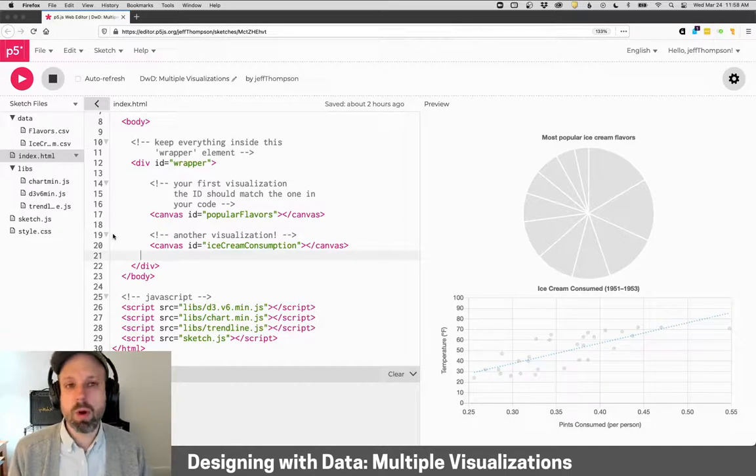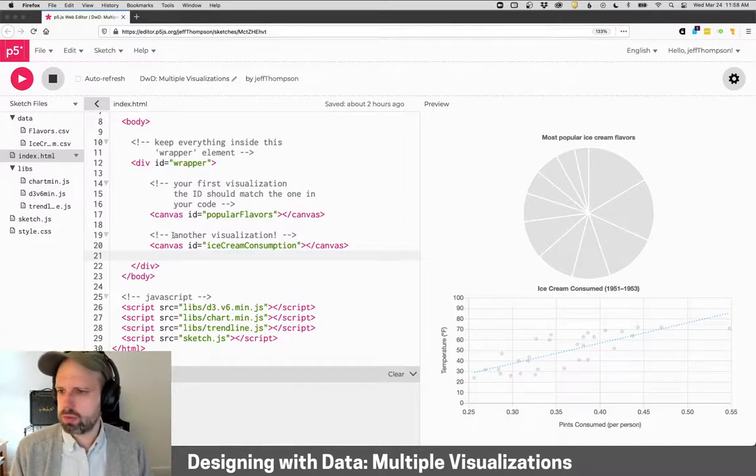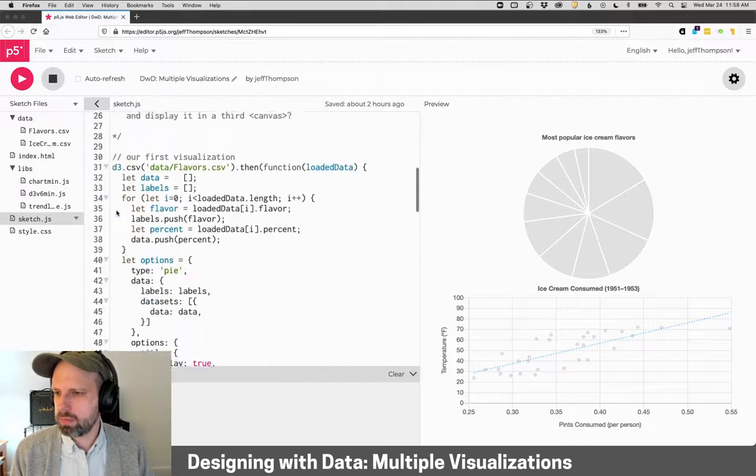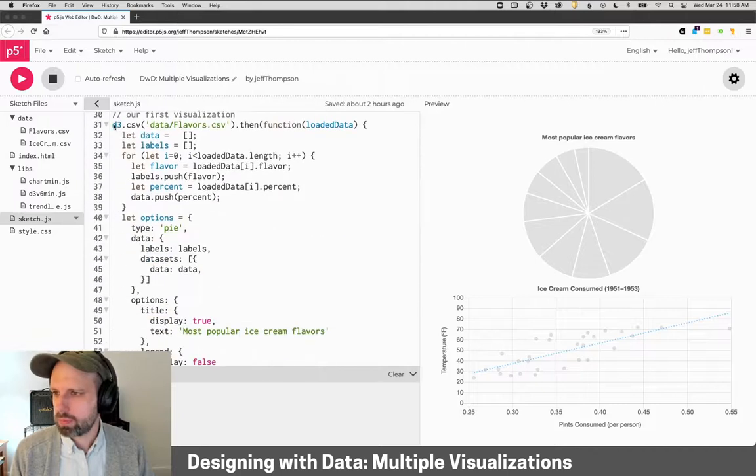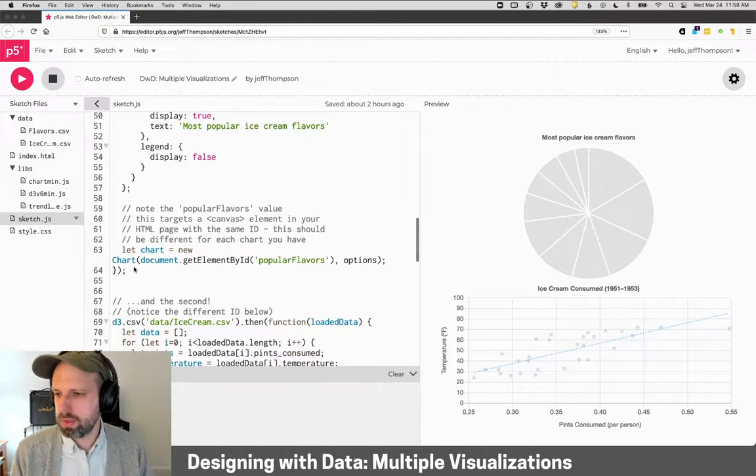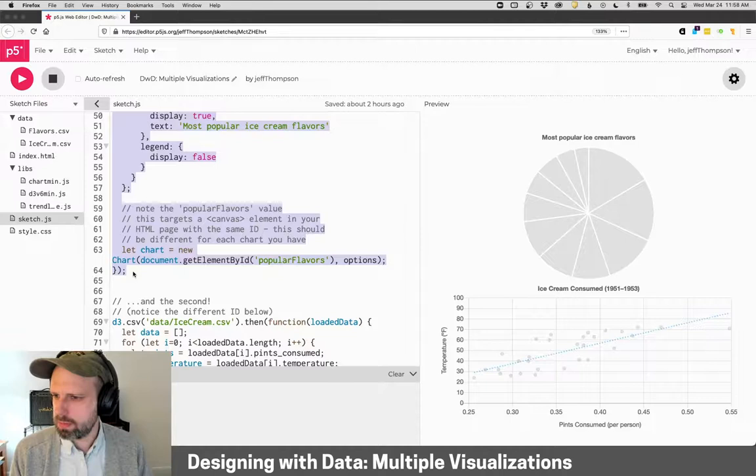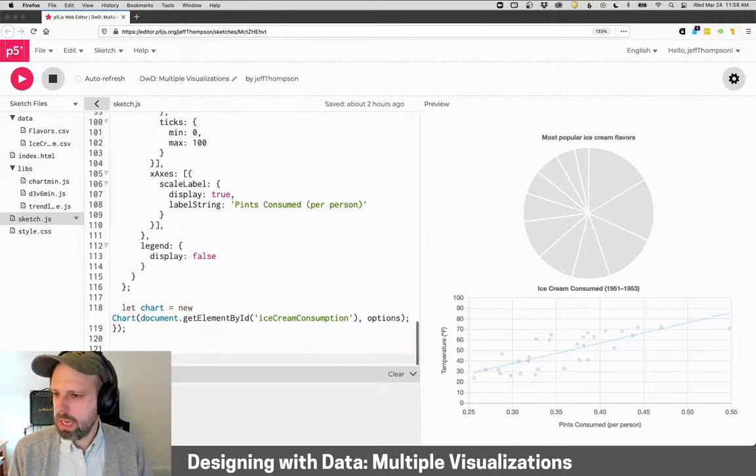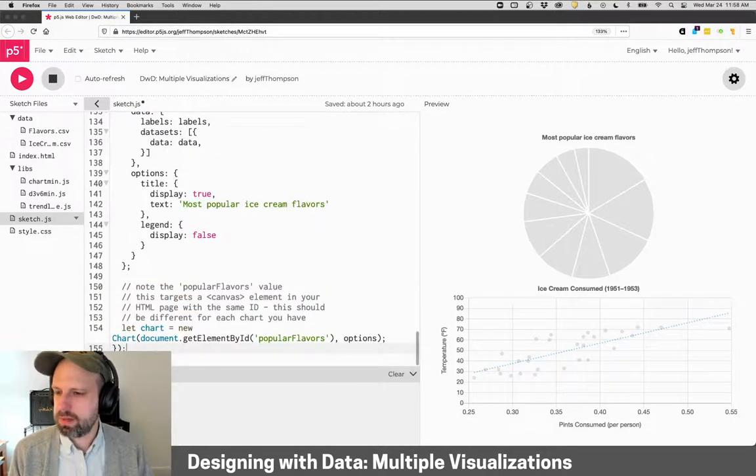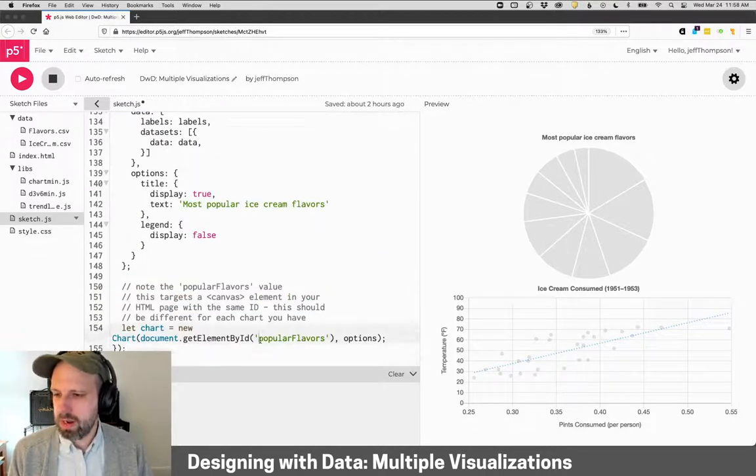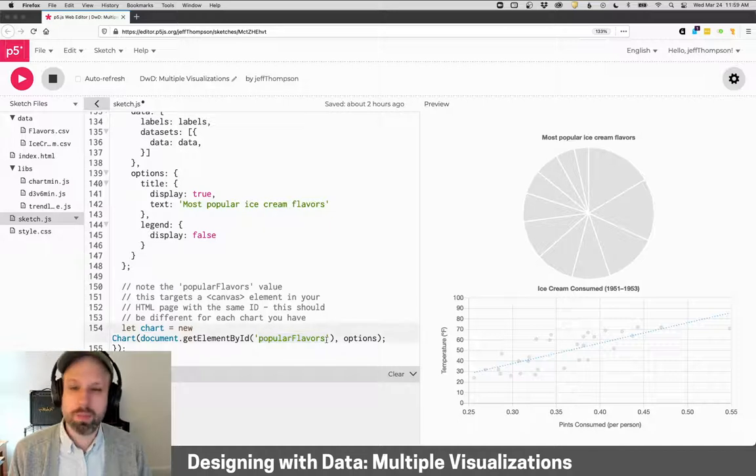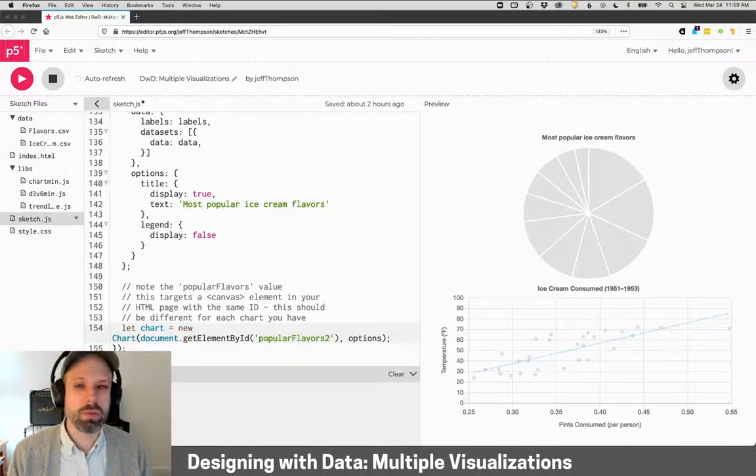So let's say we want to add one more, and I'm just going to duplicate this first one here. Let's say we want to add one more visualization. So I'm just going to grab this code. You would obviously not do that. And we'll just paste this down here. And I'm going to change the ID, let's just call it popular flavors two.